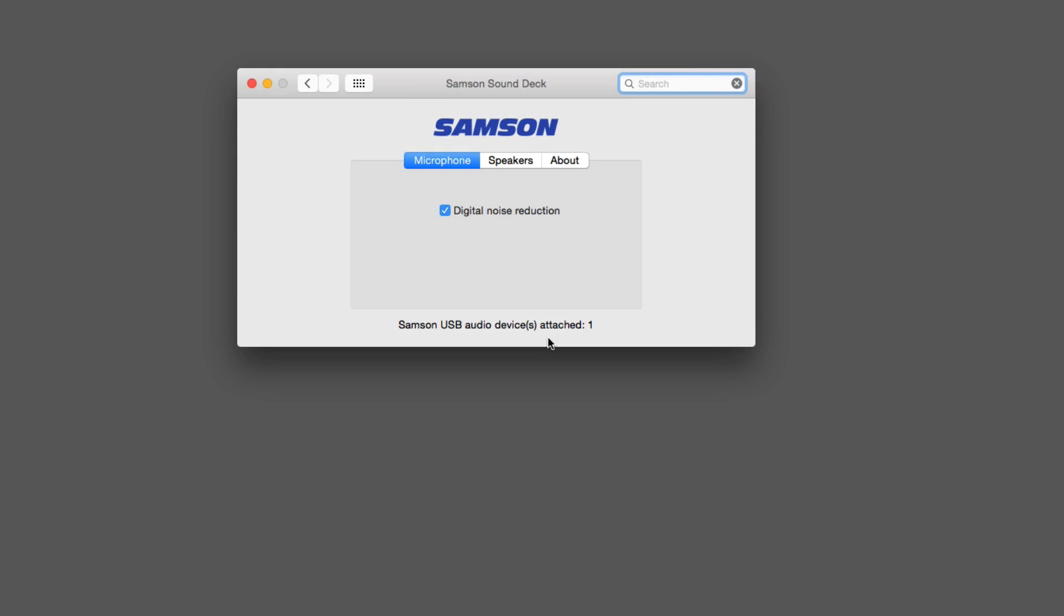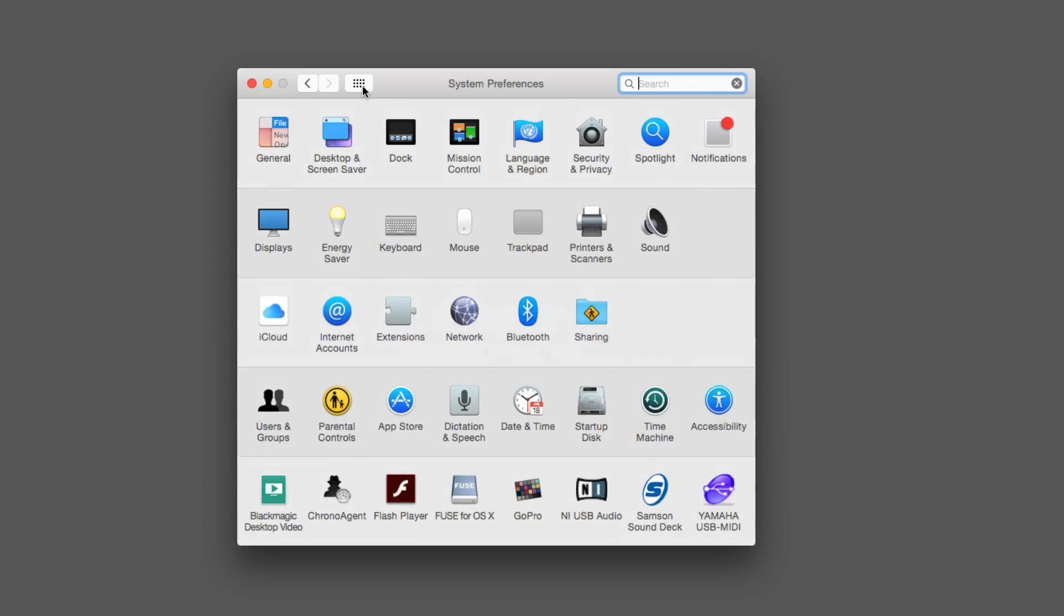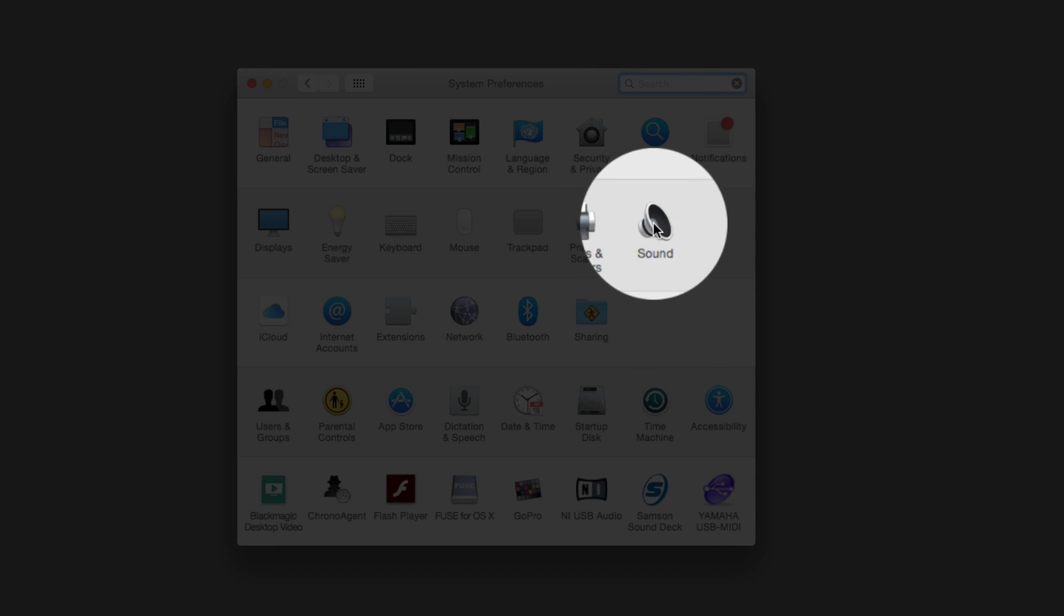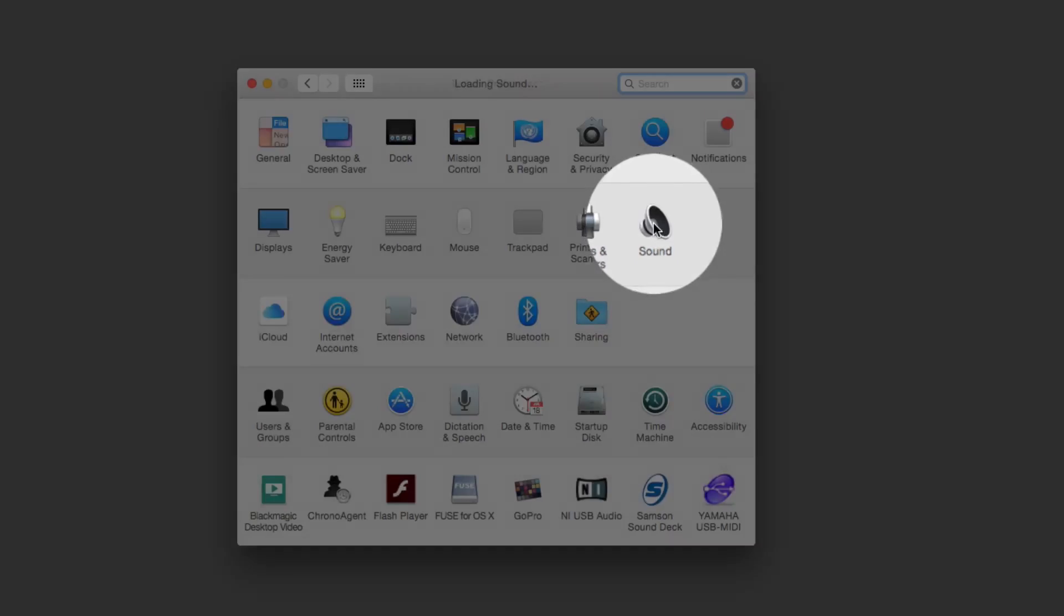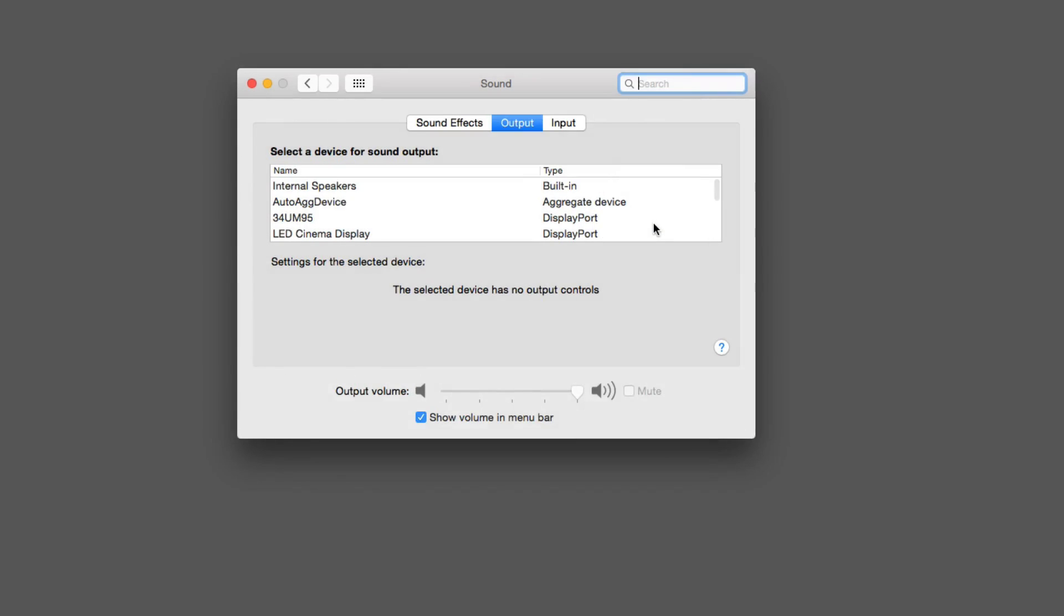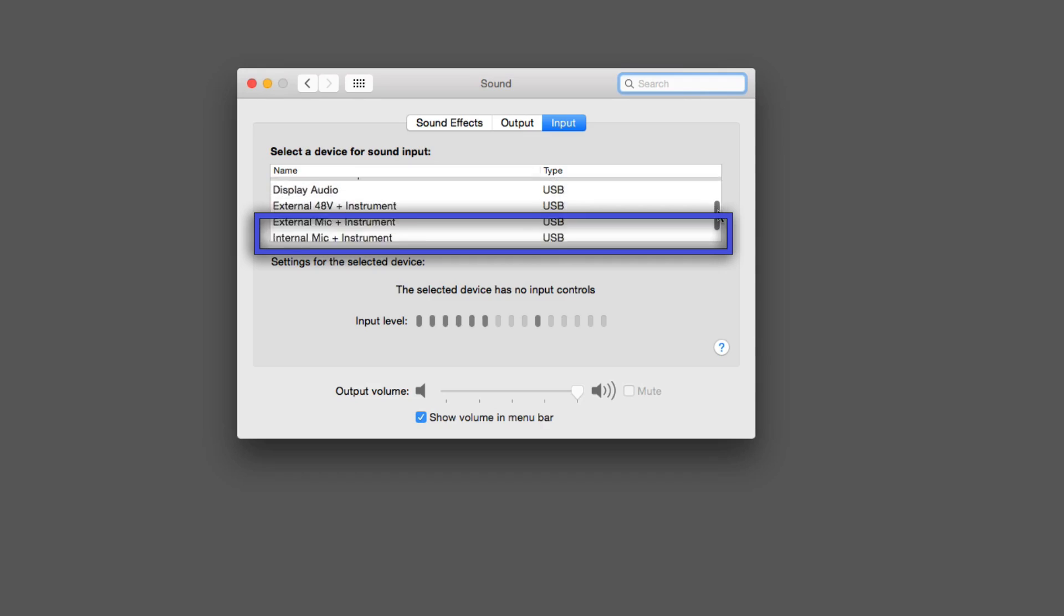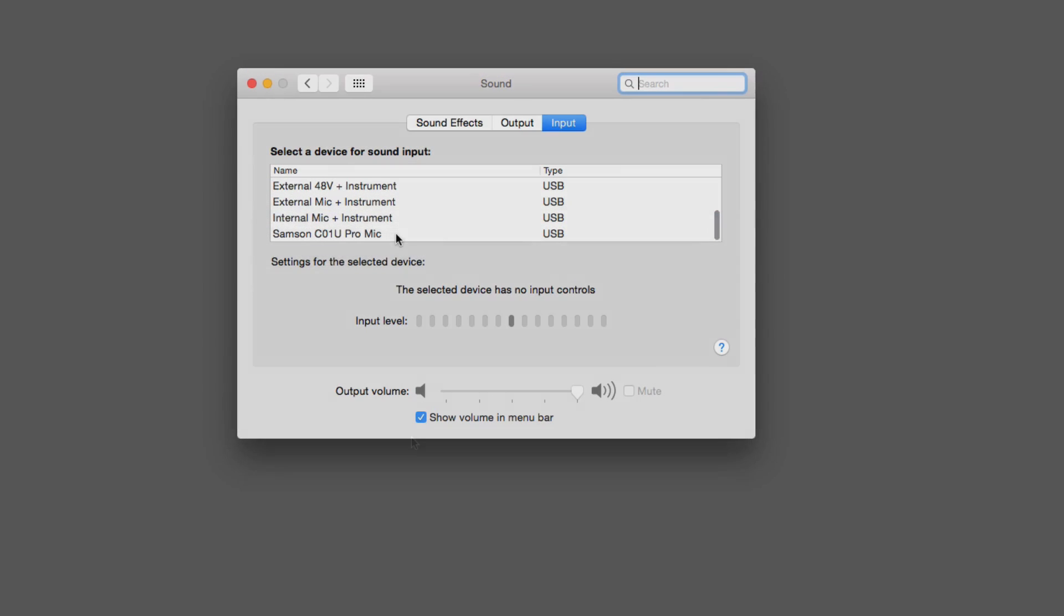To select the C01U Pro as an input device in the Mac, you're going to go to the sound control panel of system preferences. Here, you can pick your output and input. If you scroll down in the input area, you'll see the Samson C01U Pro mic.